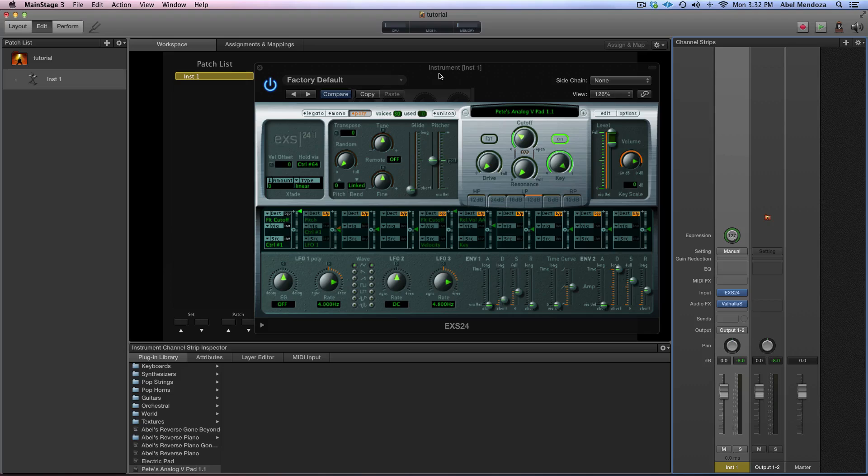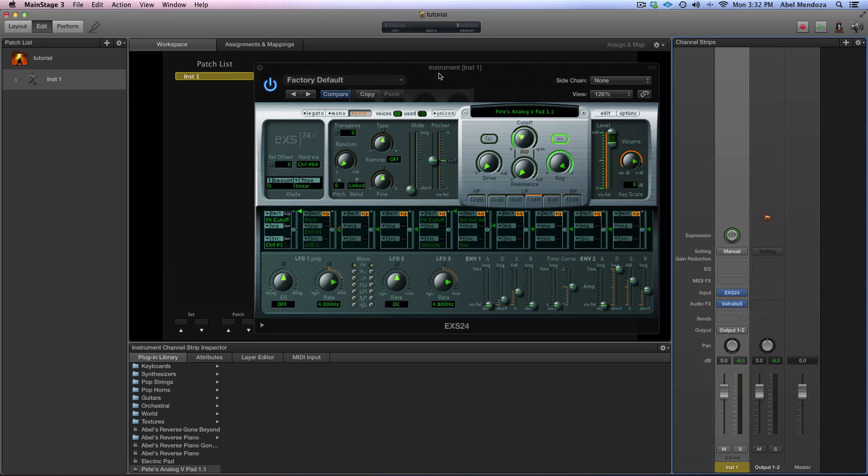So that's how you map the mod wheel to filter cutoff, guys, and I hope that helps. That's all for now, see you in the next video. Bye.